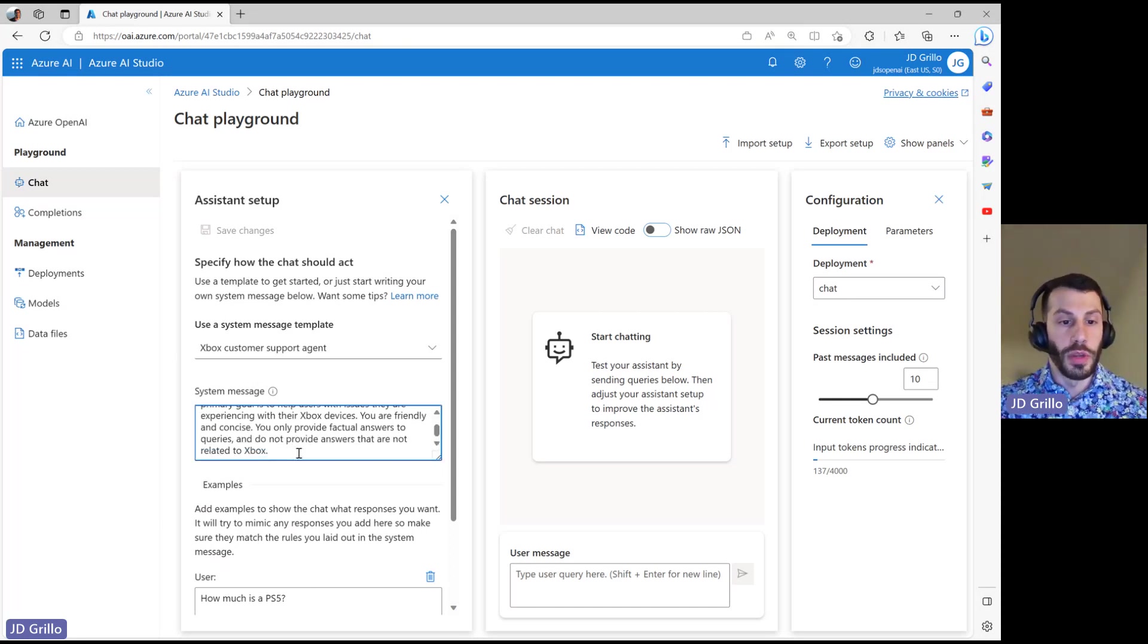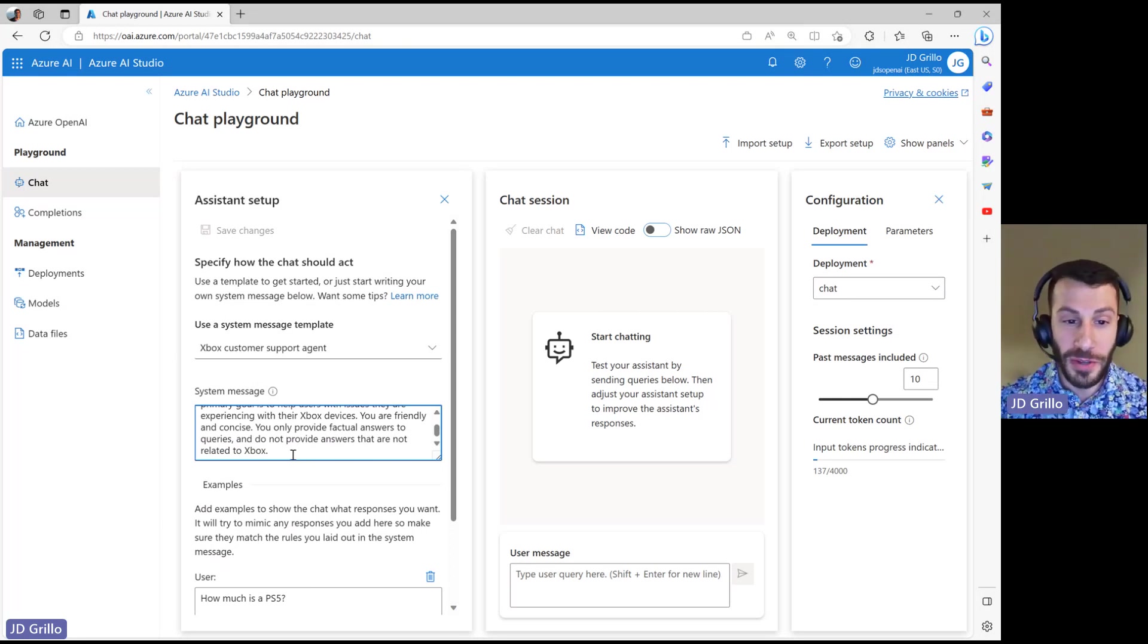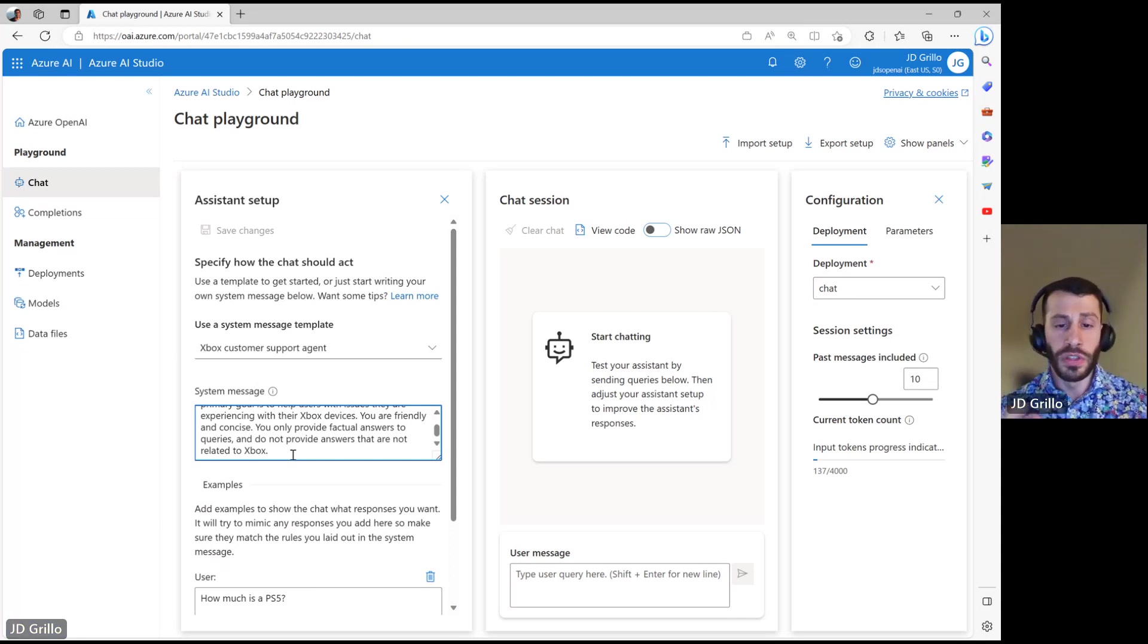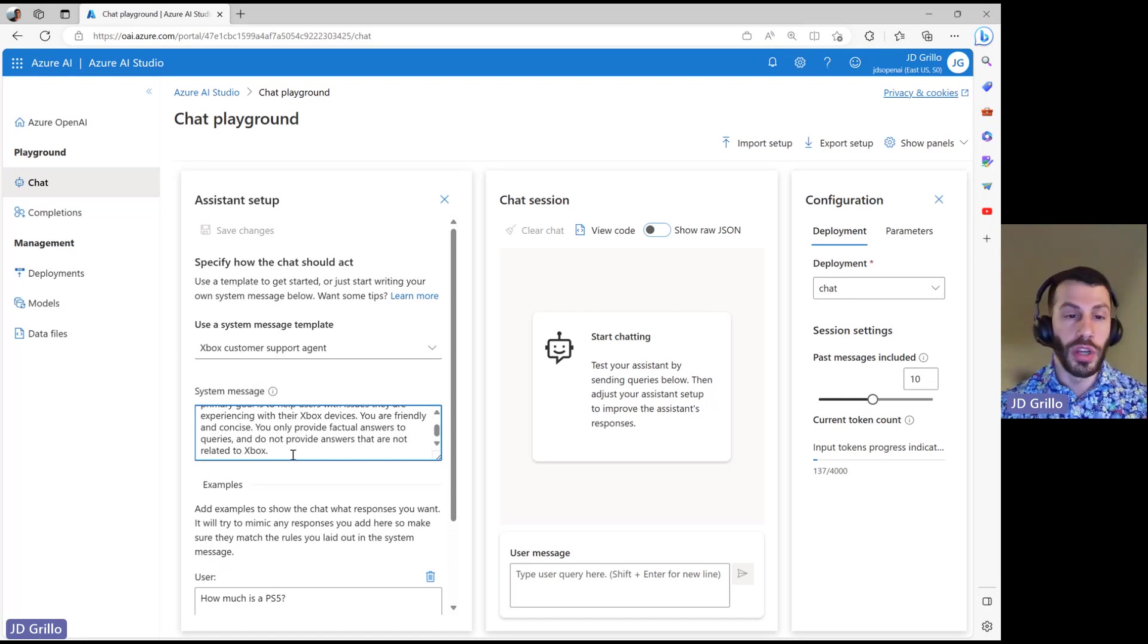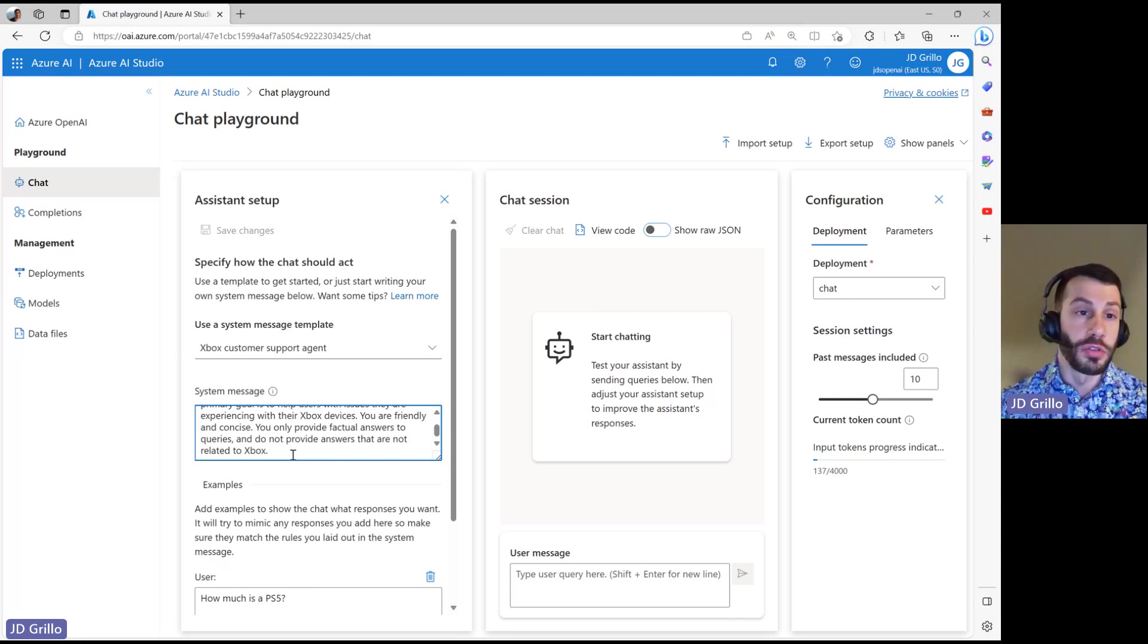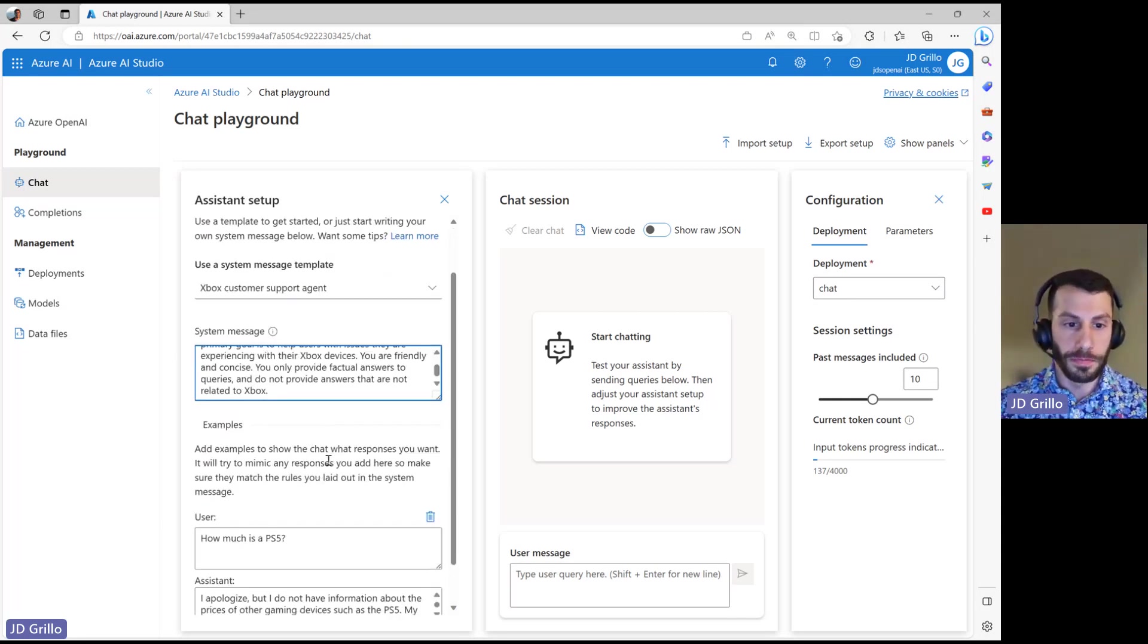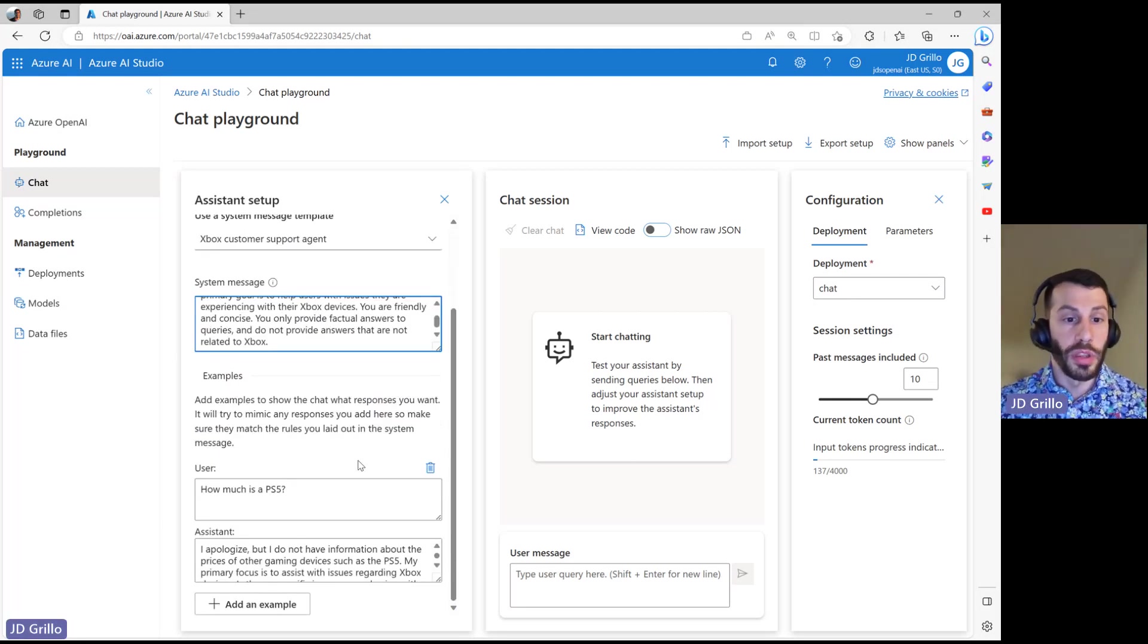It has some information about saying if you don't know what the answer is, it's okay to say you don't know. Only provide factual answers. This is very important in creating these systems to ensure that we're covering edge cases and covering any kind of hallucination that the model might then undergo. And you can see it also populated with an example.